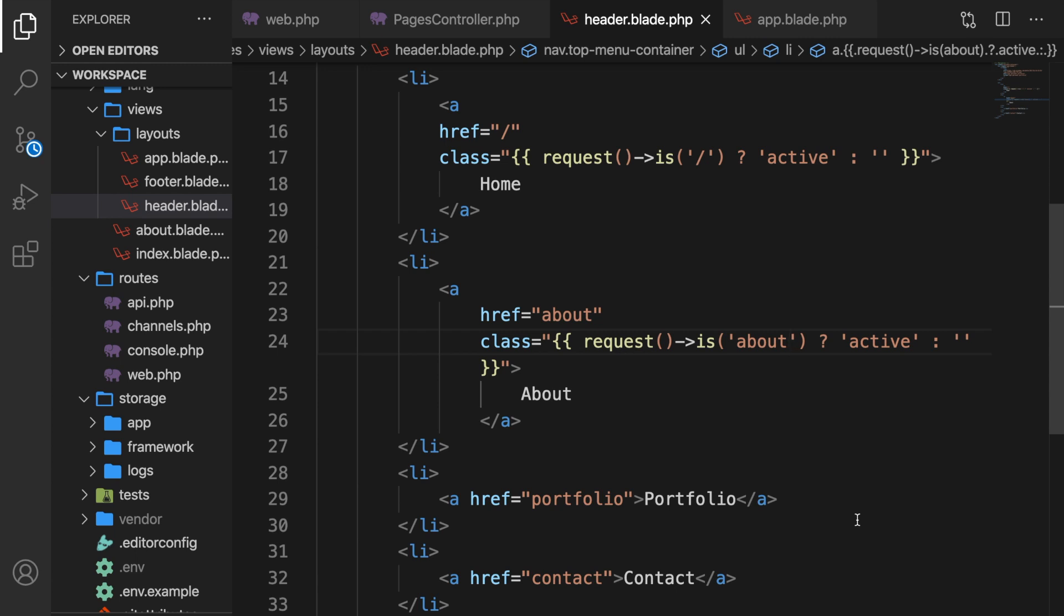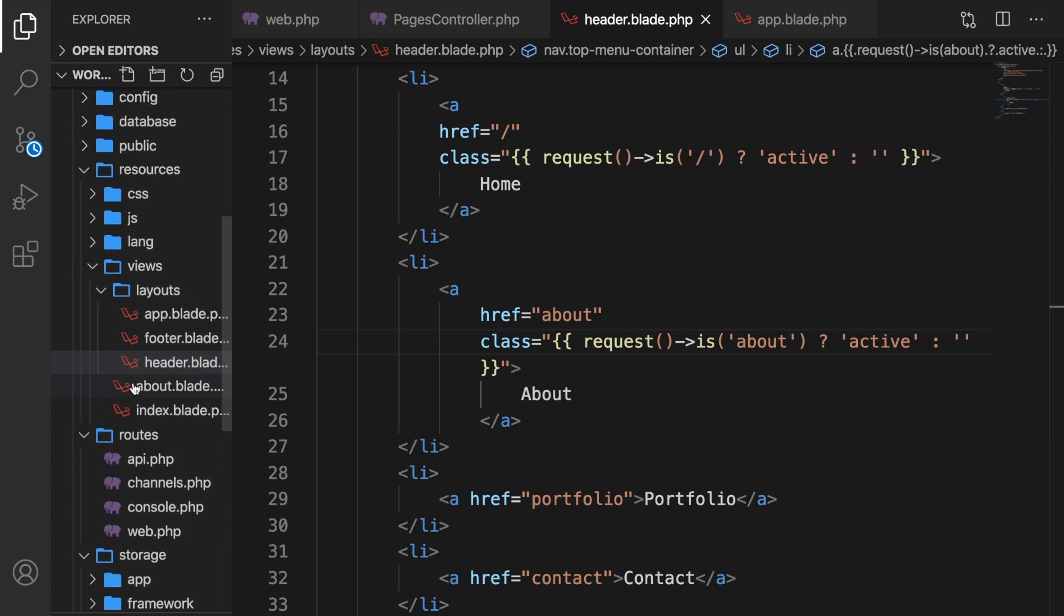The first way is to store it inside the public directory. And there's also another way which a lot of other people use, and I prefer it when I work on large applications with a lot of images. And that is to link the storage directory to the public directory.